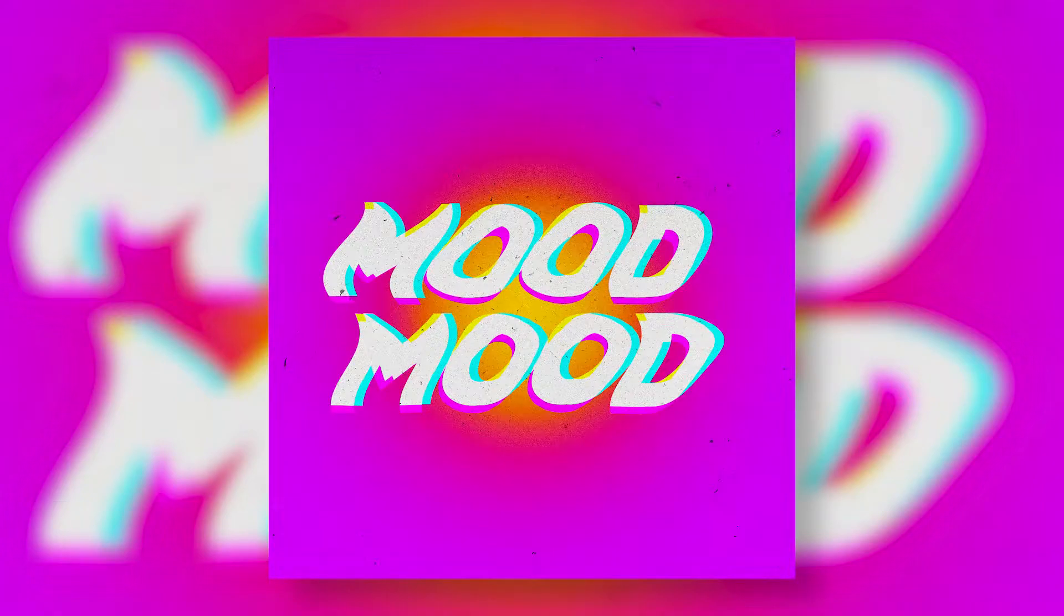Hey there guys, welcome to this tutorial. Today I'm going to show you how to make this quick and easy trippy text effect.